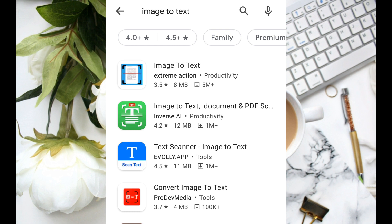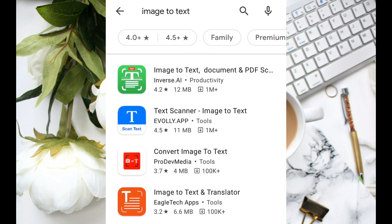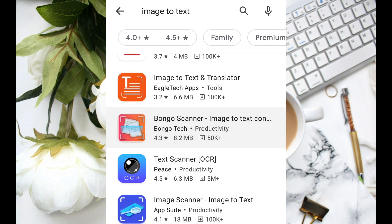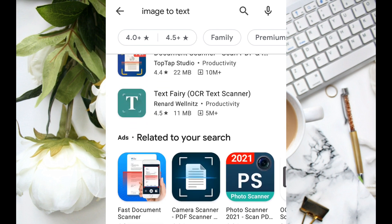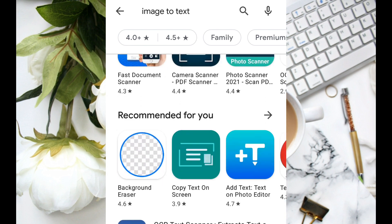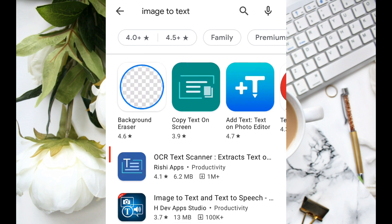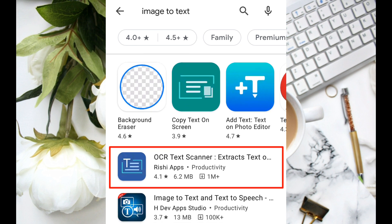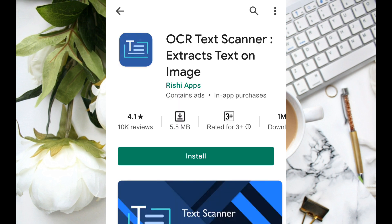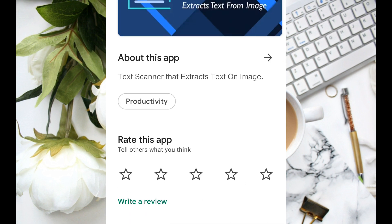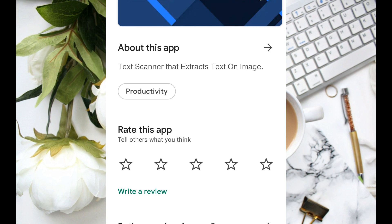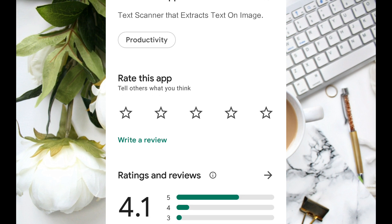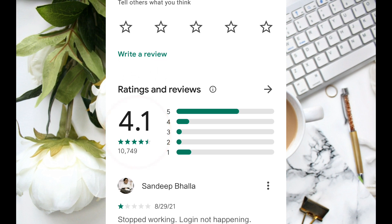The image to text solution is available. You can also use the OCR text scanner app.